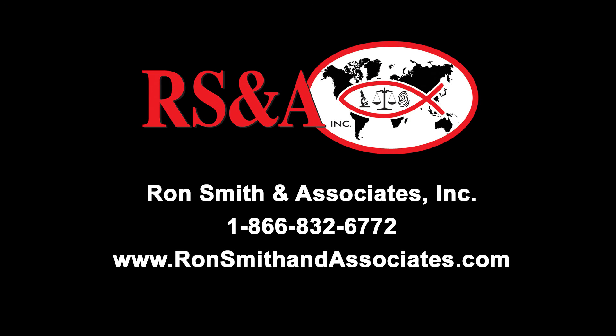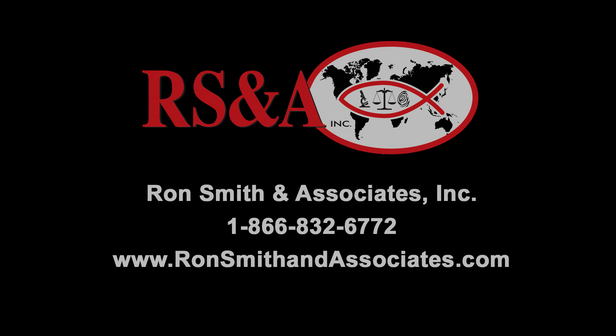1-800-TEAM-RSA, or you can reach us on our website at www.ronsmithandassociates.com. Again, I'm Matt Marvin, the technical manager for Leighton Prince here at Ron Smith and Associates at our headquarters office. It's been a pleasure talking with you today. Take care, have a great day, and God bless.